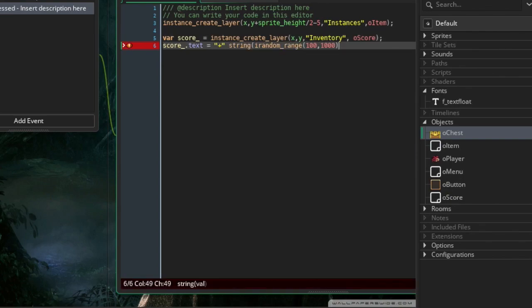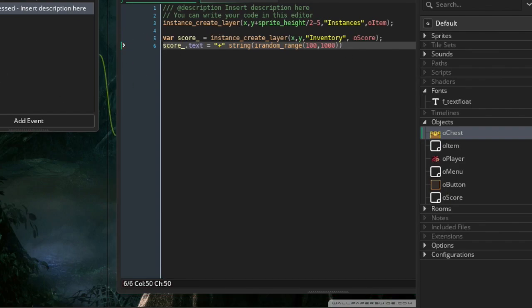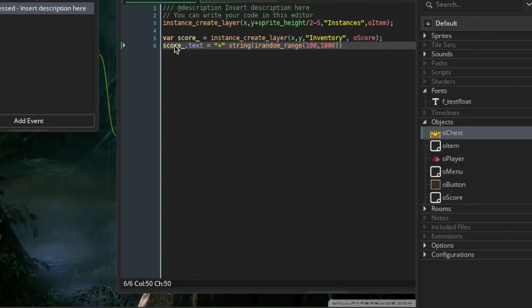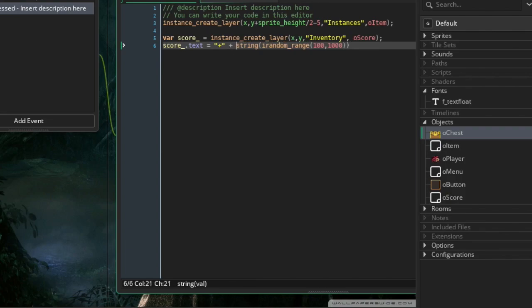Add a plus sign before the number string so it looks like points are being added — for example, "+" + string(irandom_range(100, 1000)). This gives the visual impression that points are being awarded.